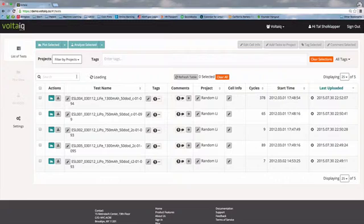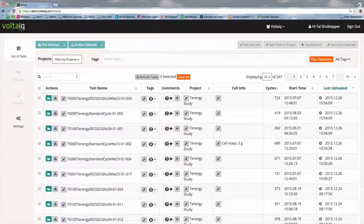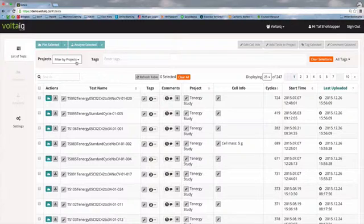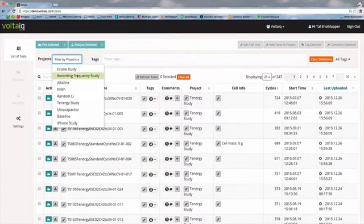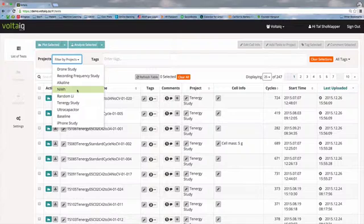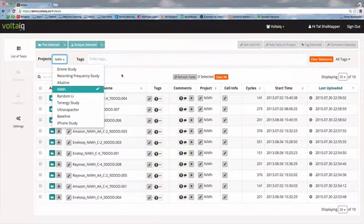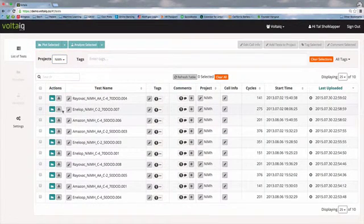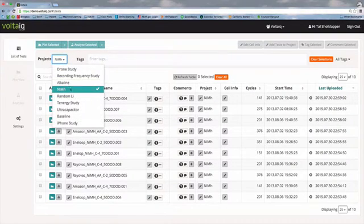The next way to search for data in the list of tests is to filter by projects. We can break up data into a number of different projects in our organization, so we can go in here and search for data in a specific project. Let's look at the nickel metal hydride data, and it'll filter down to just that data. We could also go back into the project and select an additional project to look across multiple groups of data.